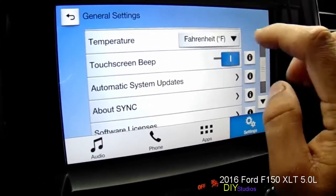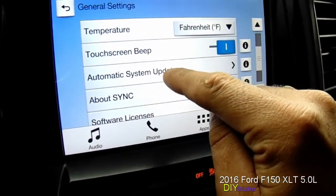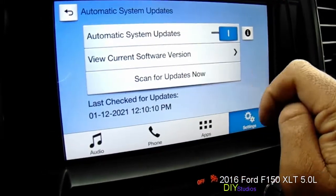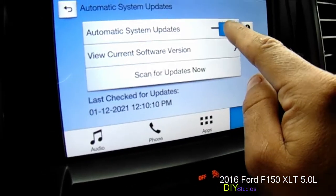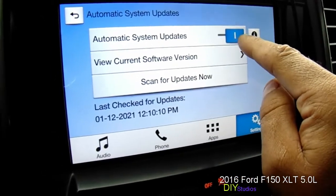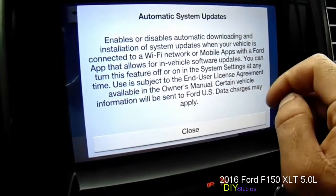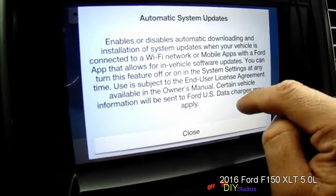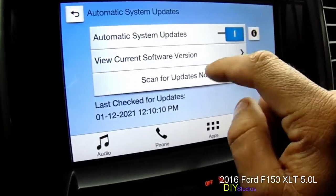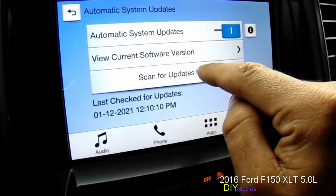Where it says Automatic System Updates, click on it. You want to make sure that it's on. It'll explain what it does, so make sure it's on.